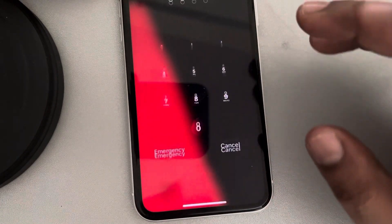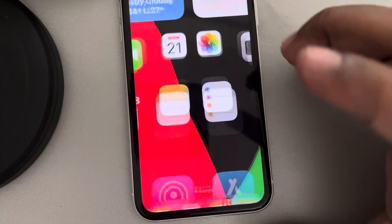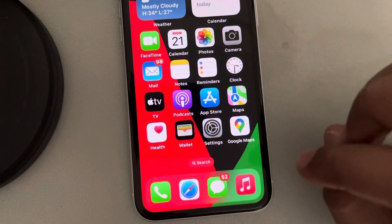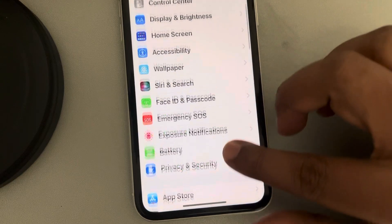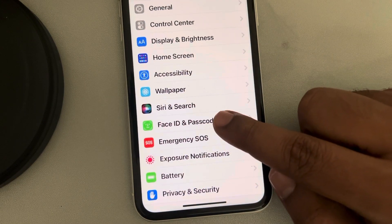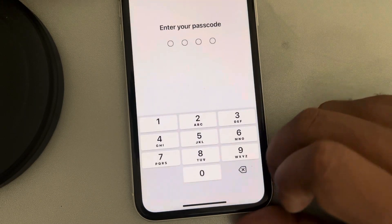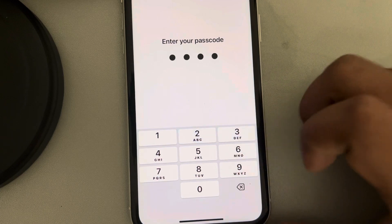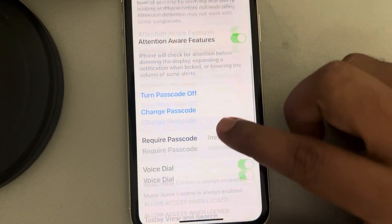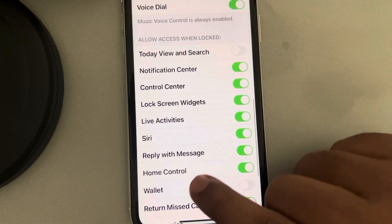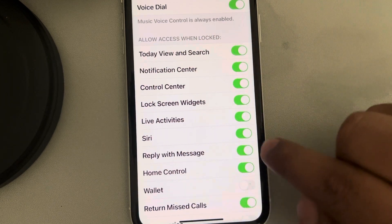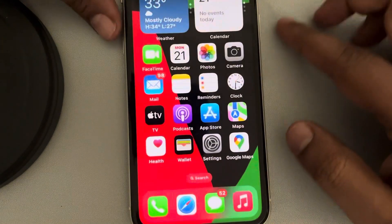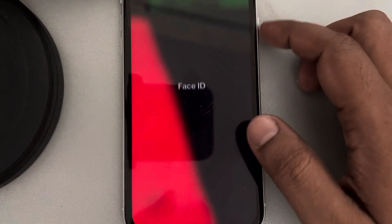But what if we want to lock Siri through Face ID? So unless we are showing our face to the phone, you cannot use Siri. For that, go to Settings, tap on Face ID & Passcode, enter your passcode, scroll down and find Siri under the 'Allow Access When Locked' section, and turn it off.